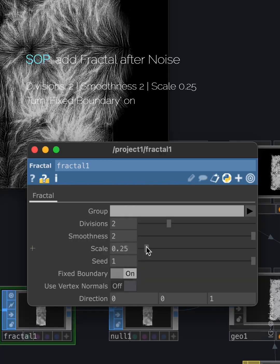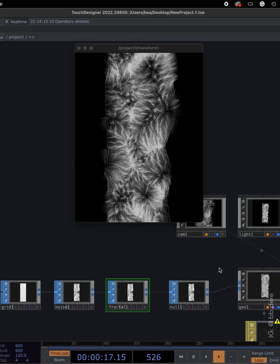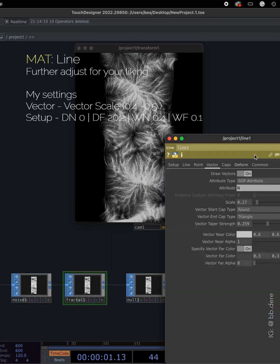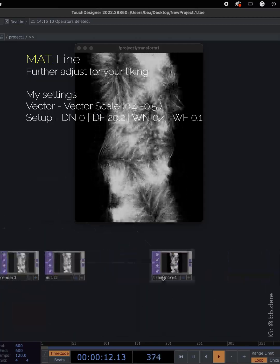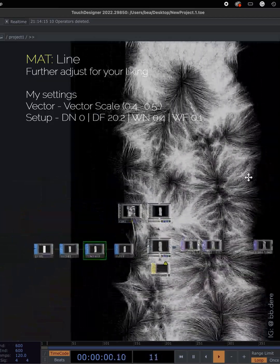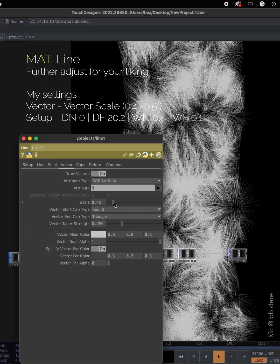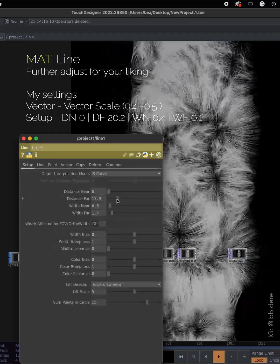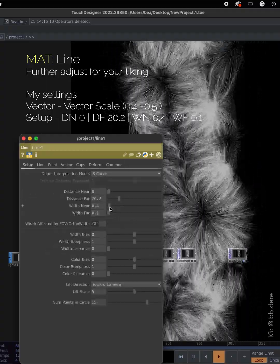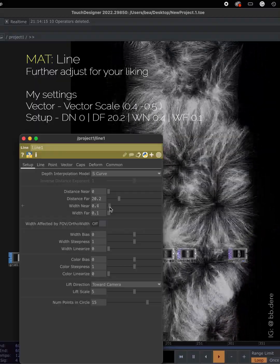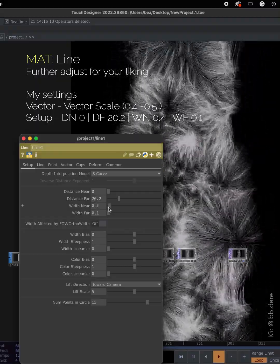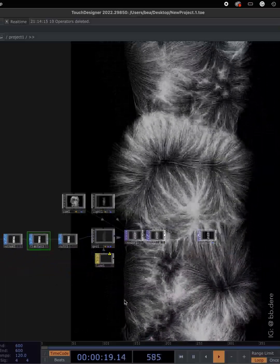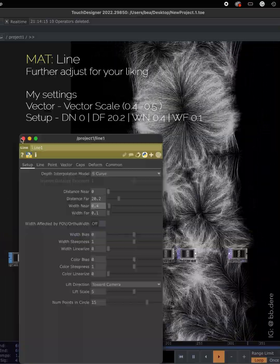And now we can go back to the line mat and do the further adjusting until you like how fluffy it looks. And yeah, we have the fluff now.